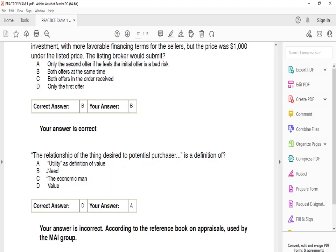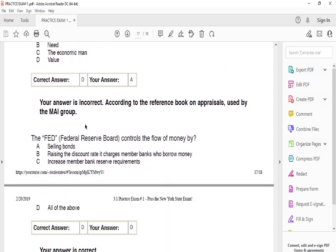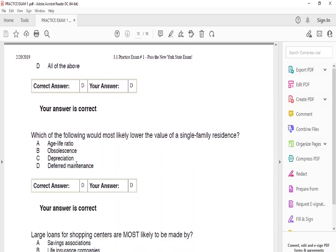The relationship of a thing desired to a potential purchaser is the definition of D: value. The Federal Reserve Board controls the flow of money by D: all of the above — selling bonds, raising the discount rate charged to member banks who borrow money, and increasing member bank reserve requirements. Which of the following will most likely lower the value of a single-family residence? The answer is D: deferred maintenance.